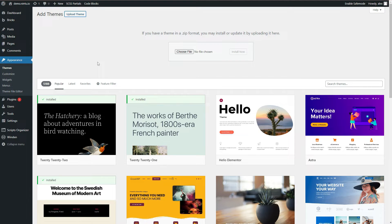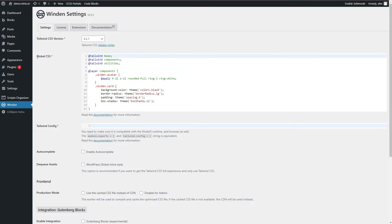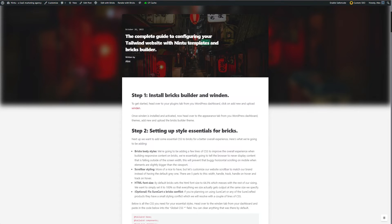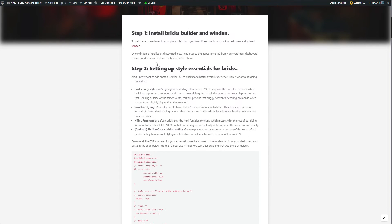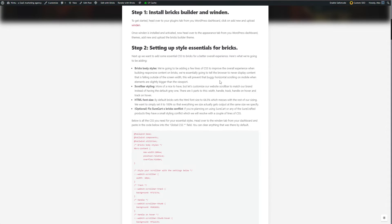So first thing we're going to do together is set up some essential styling for bricks. I'm going to do this in the Winden settings. You can see we've got some global CSS here that will load on all pages of our website. We're at step two, setting up style essentials for bricks. So there's four things that we want to do. The first one is what I call Bricks Body Styles, and it's a few lines of CSS that essentially helps you speed up the way that you build your websites, and you don't need to worry about things falling off the page.